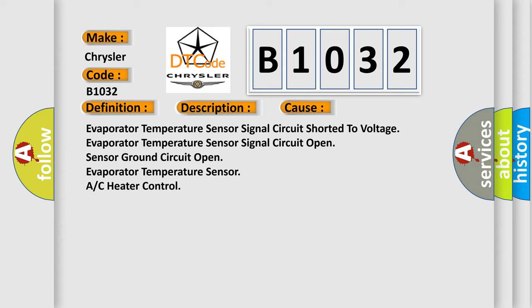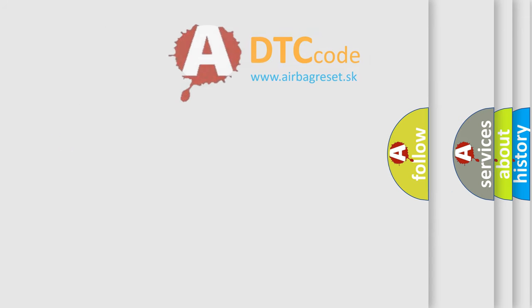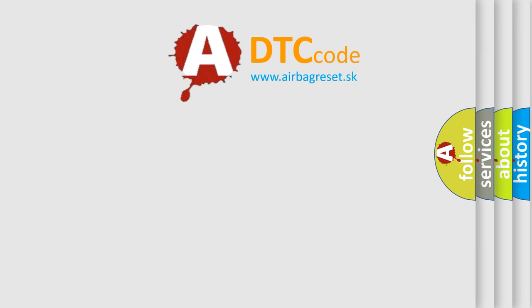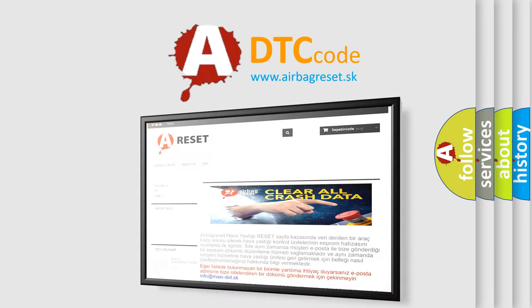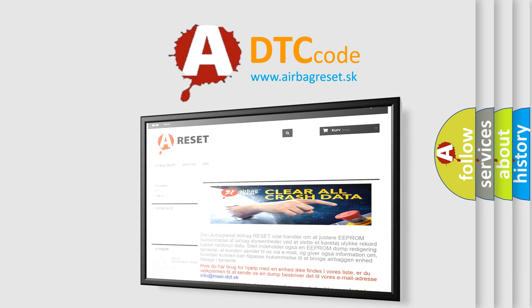The airbag reset website aims to provide information in 52 languages. Thank you for your attention and stay tuned for the next video.